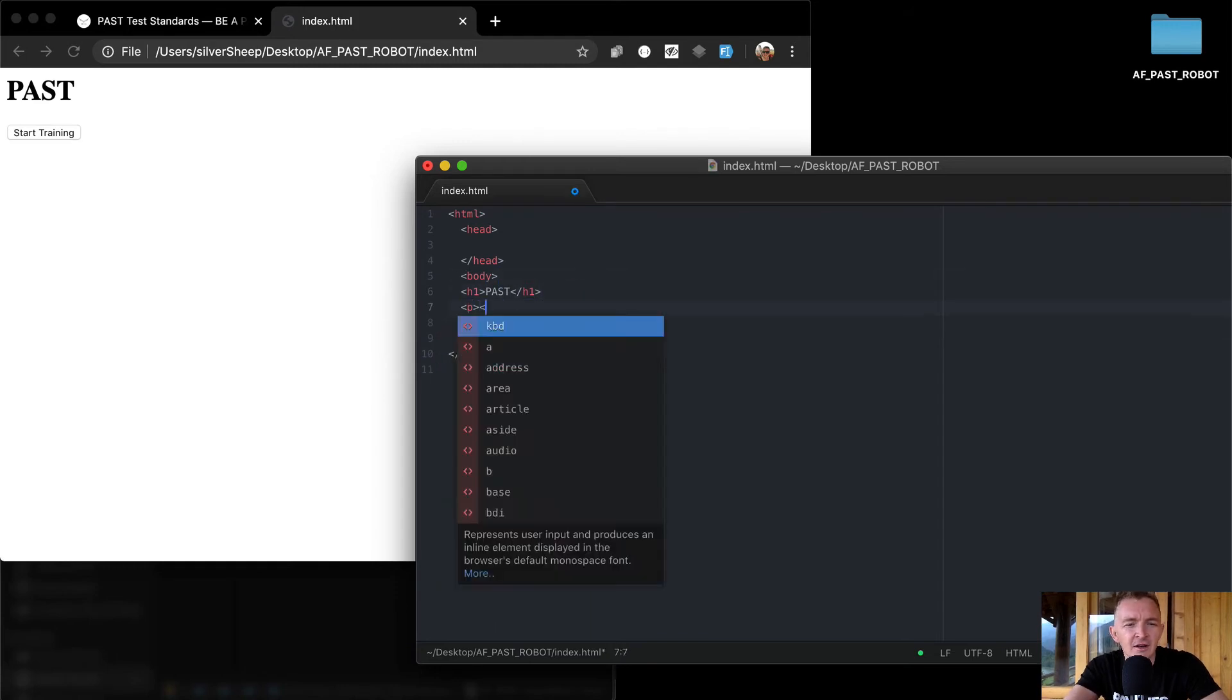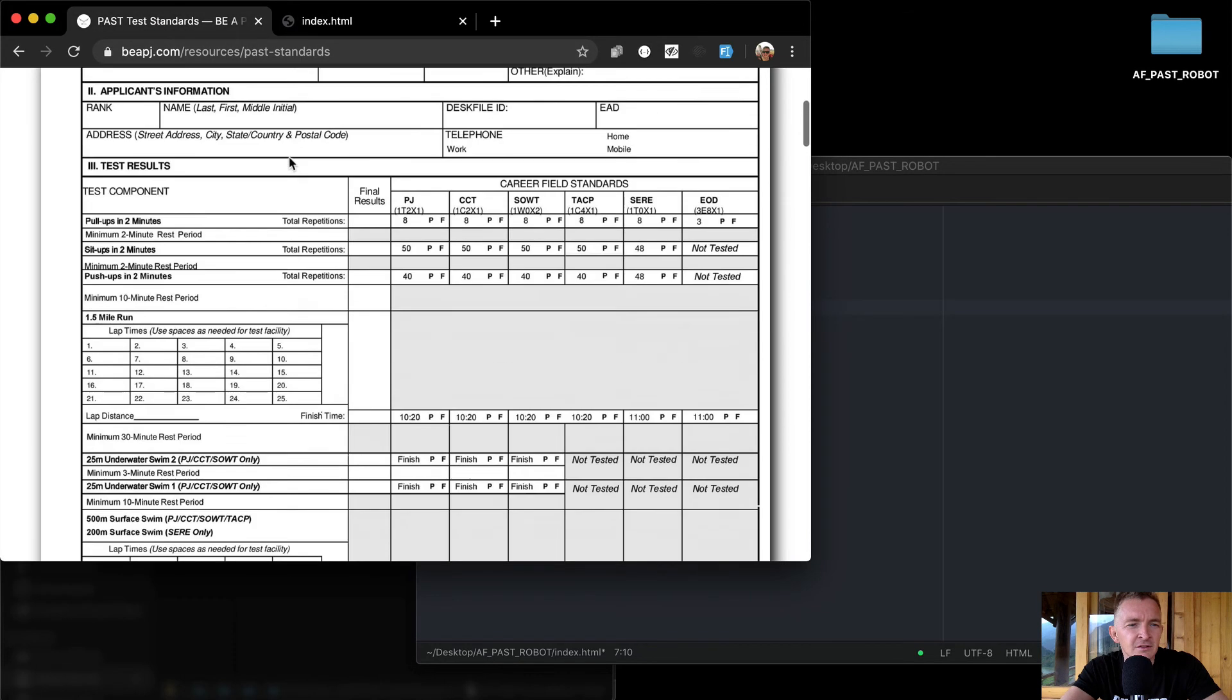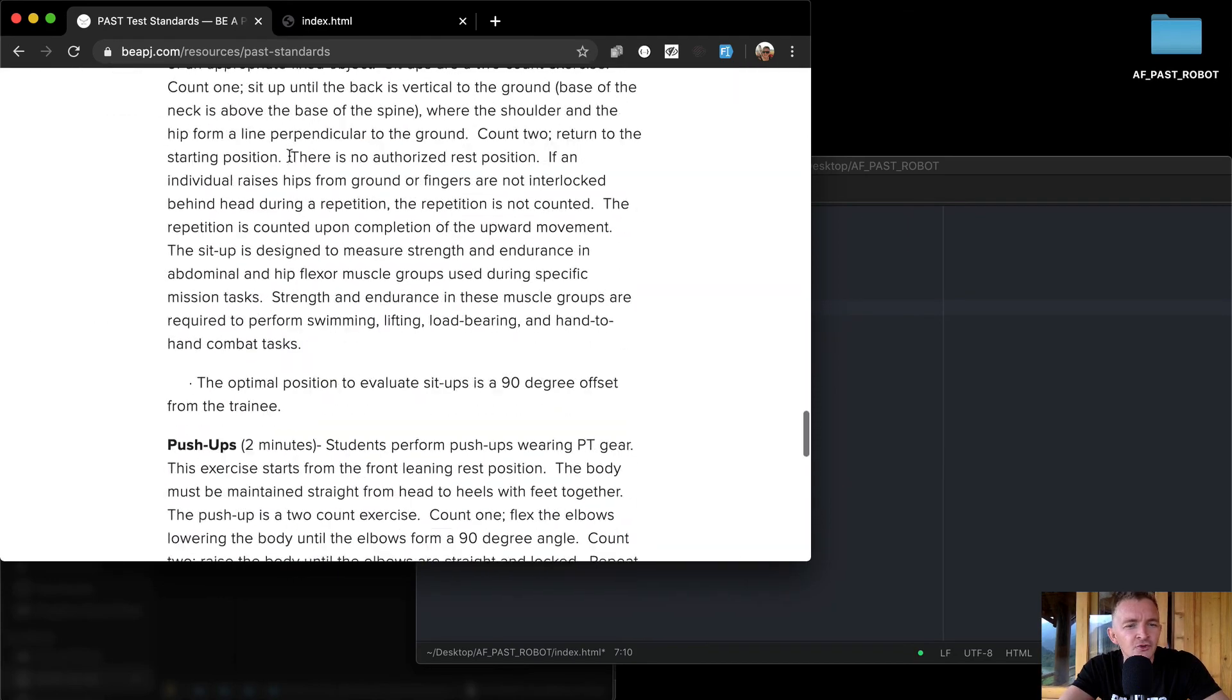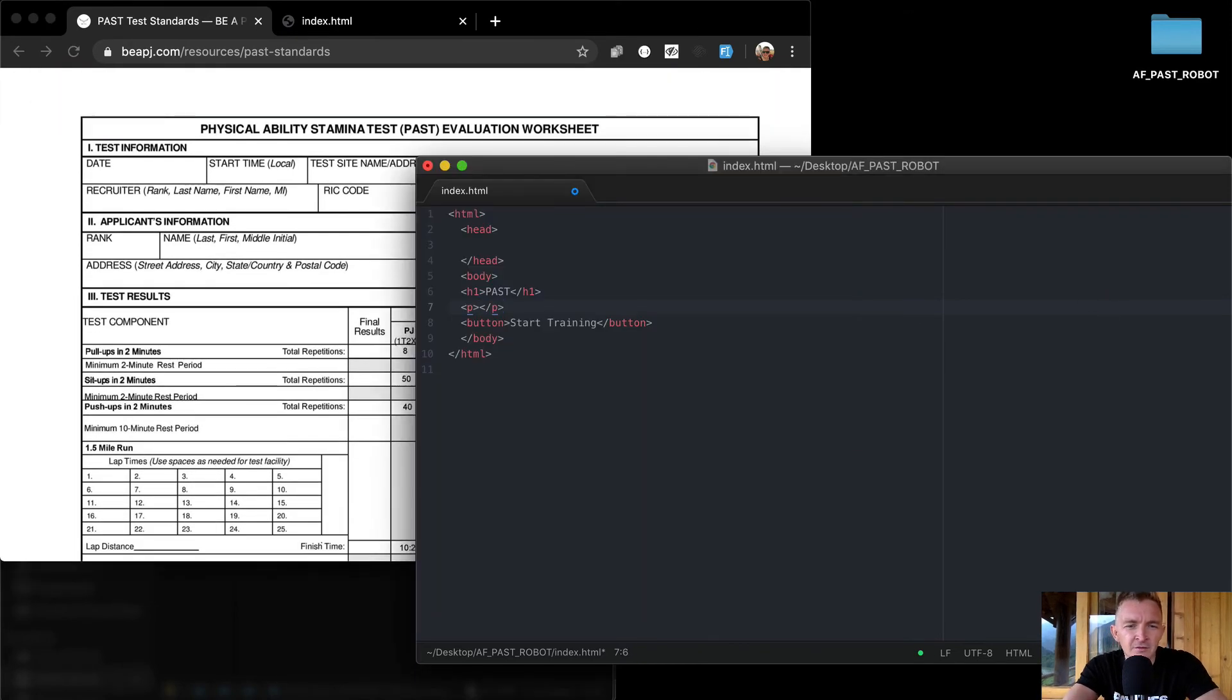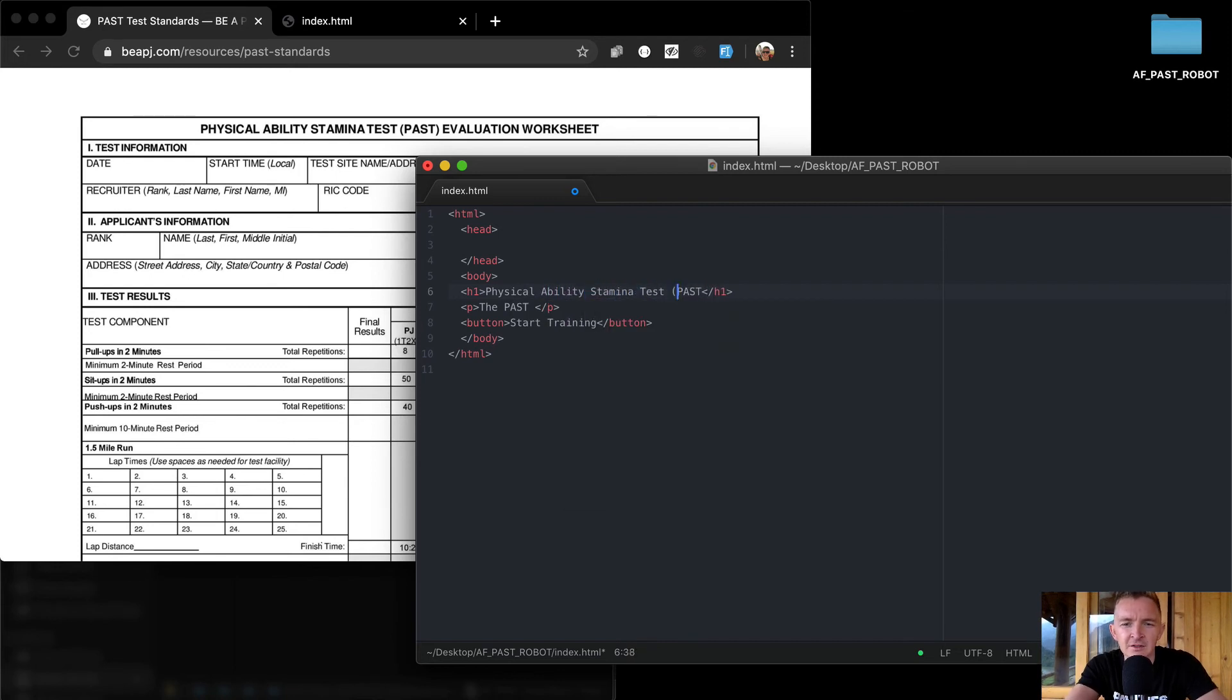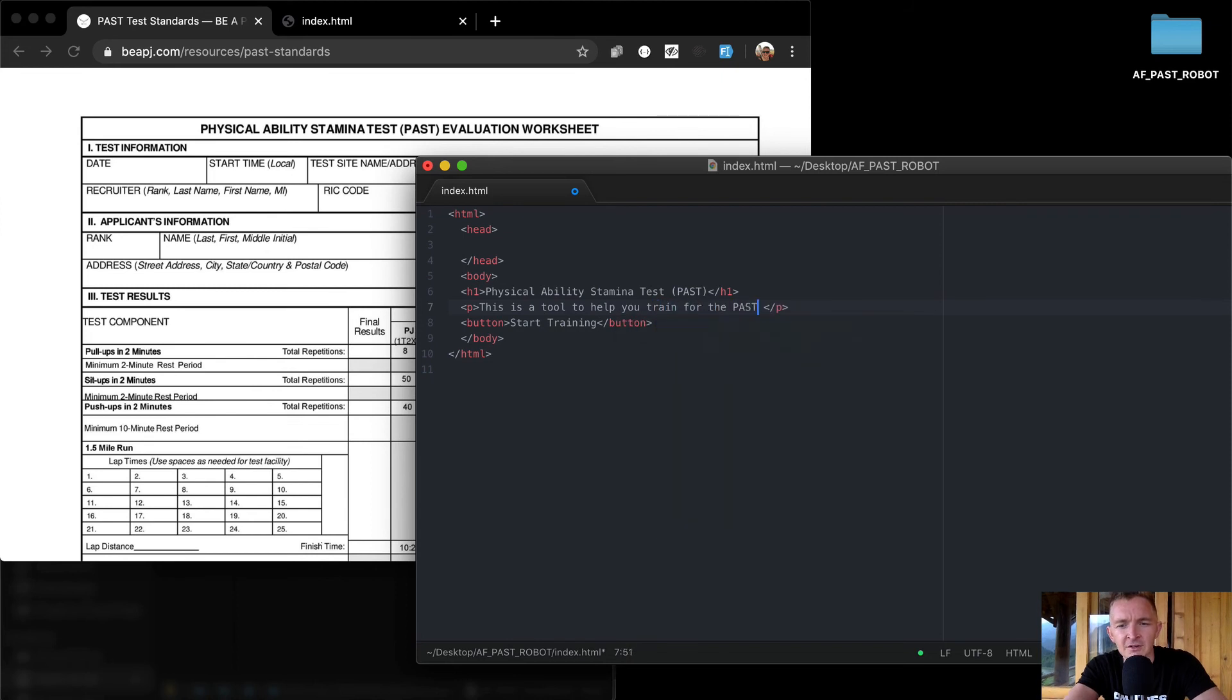Let's give it a little clarification here. PAST. Okay, the PAST, well actually I can just do it like this: Physical Ability Stamina Test. This is the physical, is a tool to help you train for the PAST test.